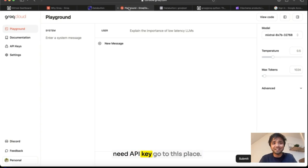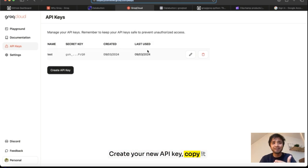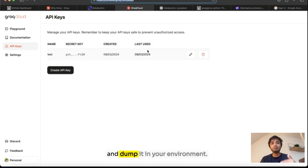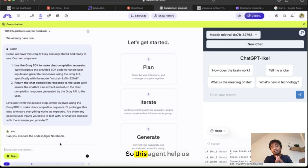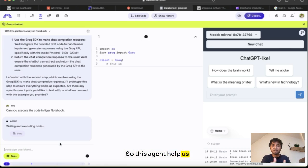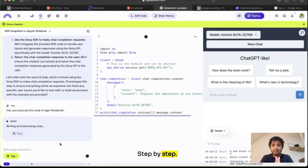So it will ask you for every process like the API key. If you need the API key, go to console.groq.com, create your new API key, copy it and dump it in your environment. You'll be good to go. So this agent helps us to build the whole stuff step by step.